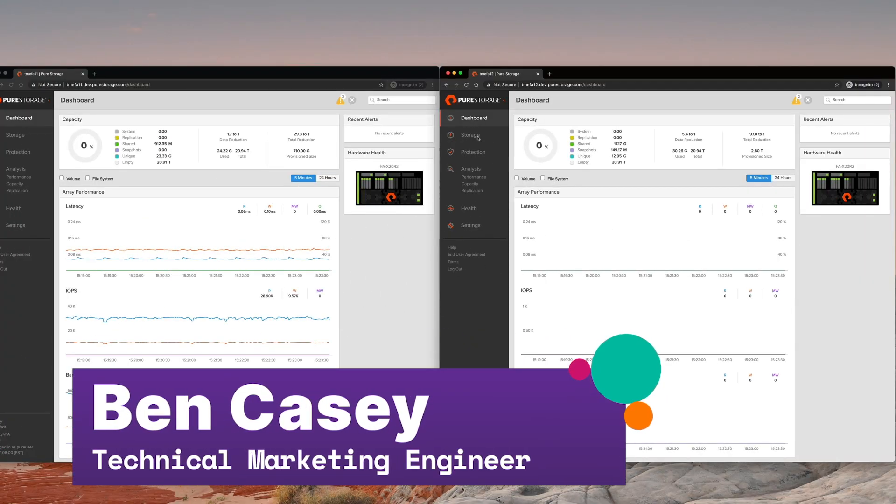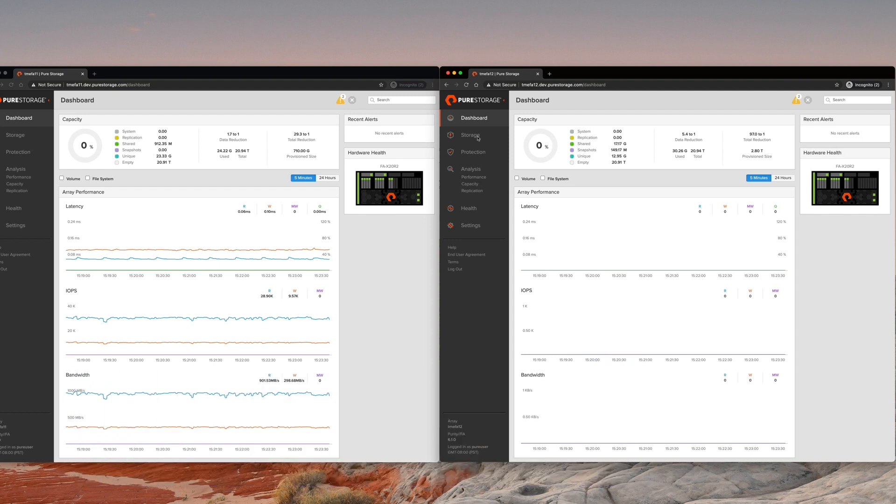Hi, I'm Ben Casey. I'm going to introduce you to ActiveCluster using Fibre Channel.